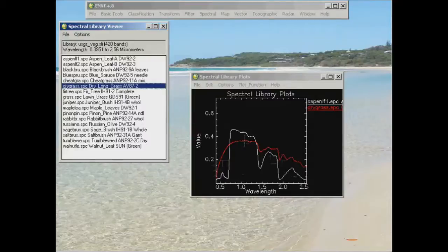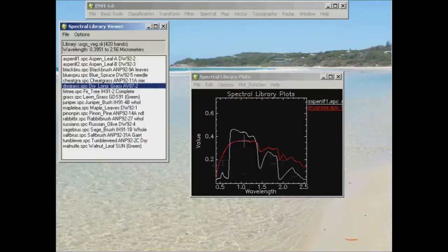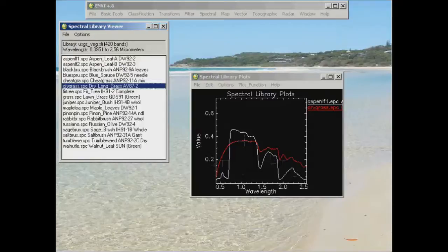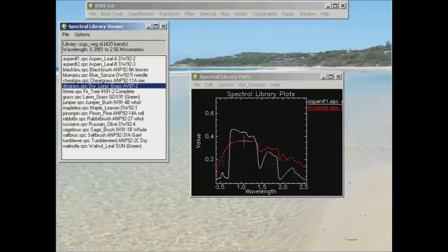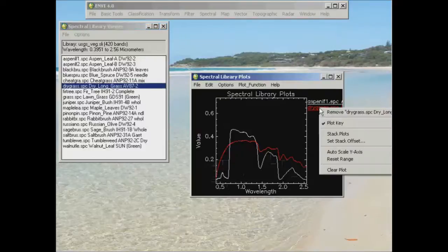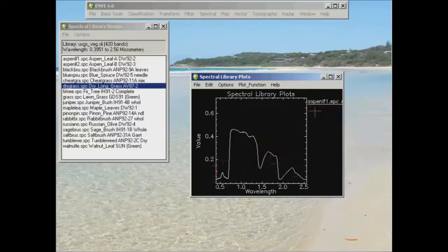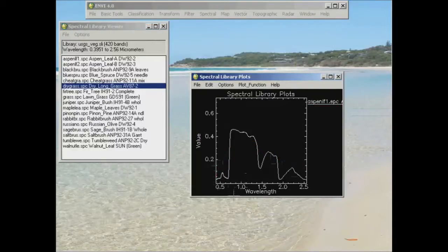Now you can also open other different types of spectral libraries in here. So one of the questions is asking you to look at a couple of different minerals and describe the diagnostic features of their curves. And what I mean when I'm talking about diagnostic features is, for example, if I was talking about this vegetation curve here, remove the dry grass for the moment.